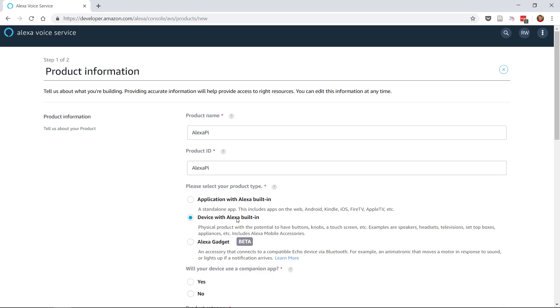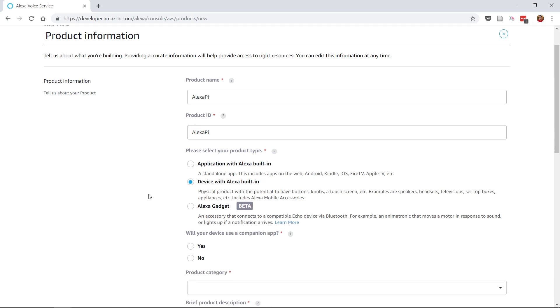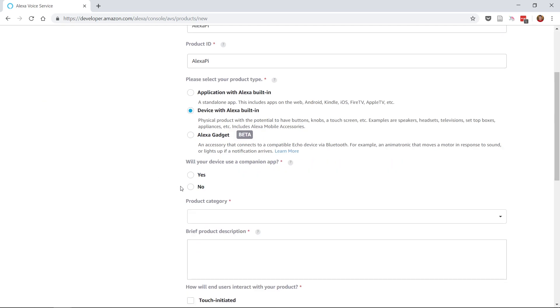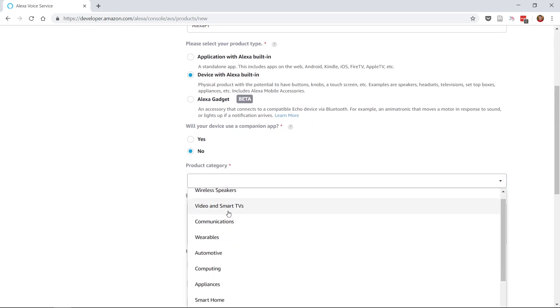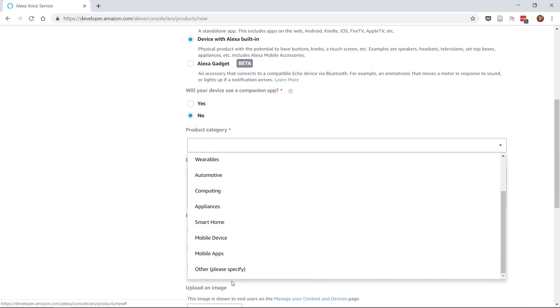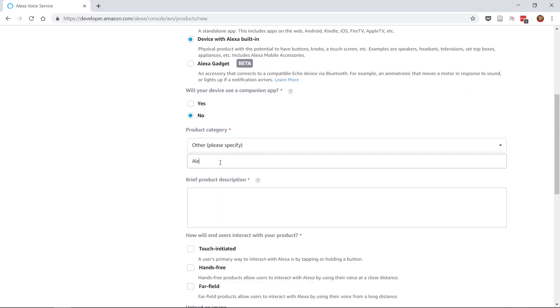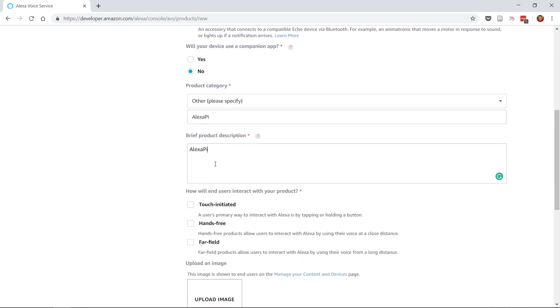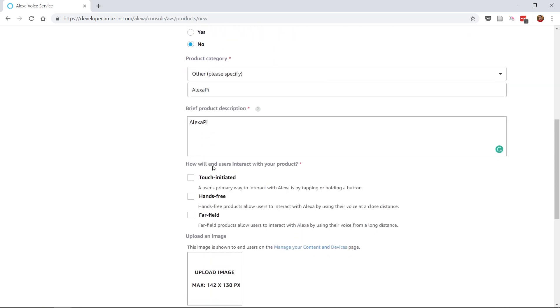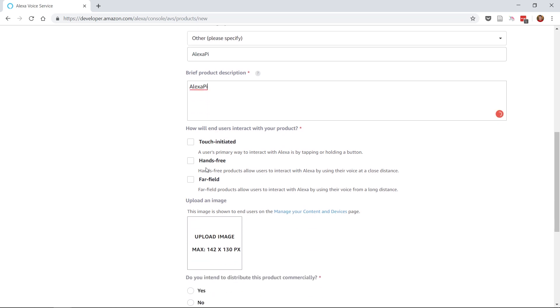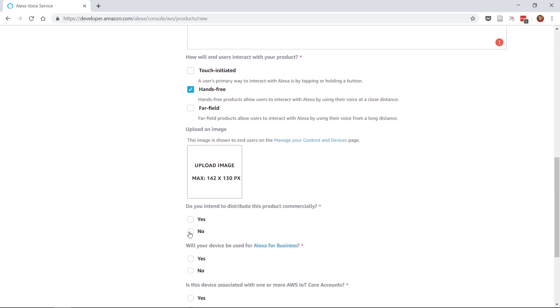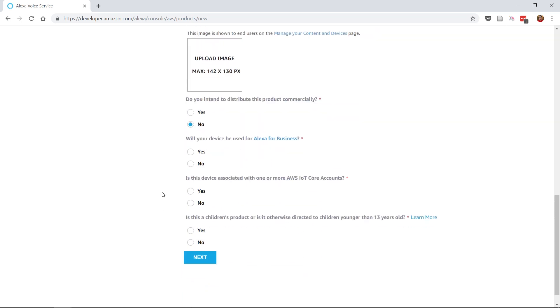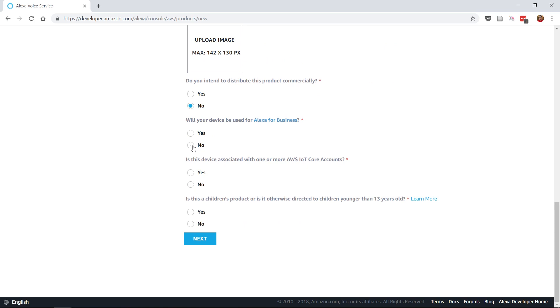Select Device with Alexa Built-in as the product type and select Other as the product category. Enter Alexa Pi into the category and description text boxes. There are a few more checkboxes and buttons to click below, so let's do those too. Check hands-free for how all users interact with your product and then for the remaining buttons, select No for All of them. Click Next.